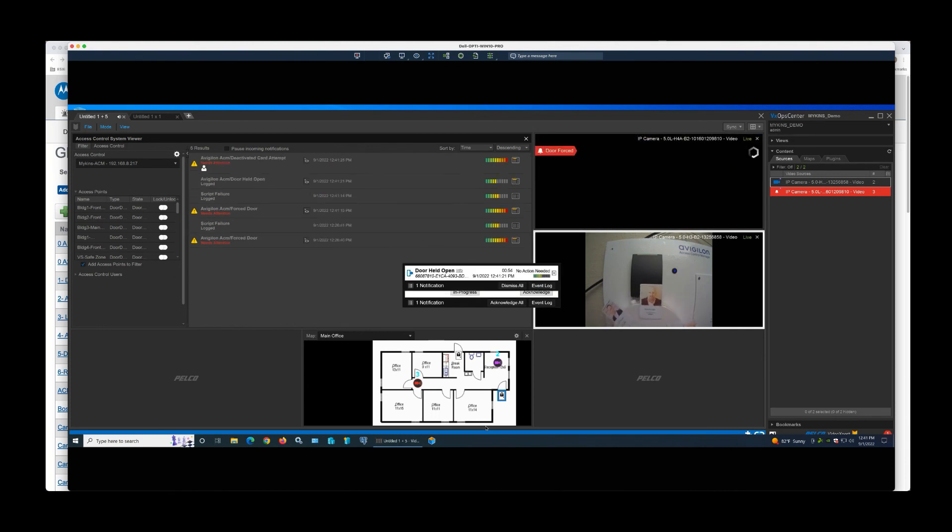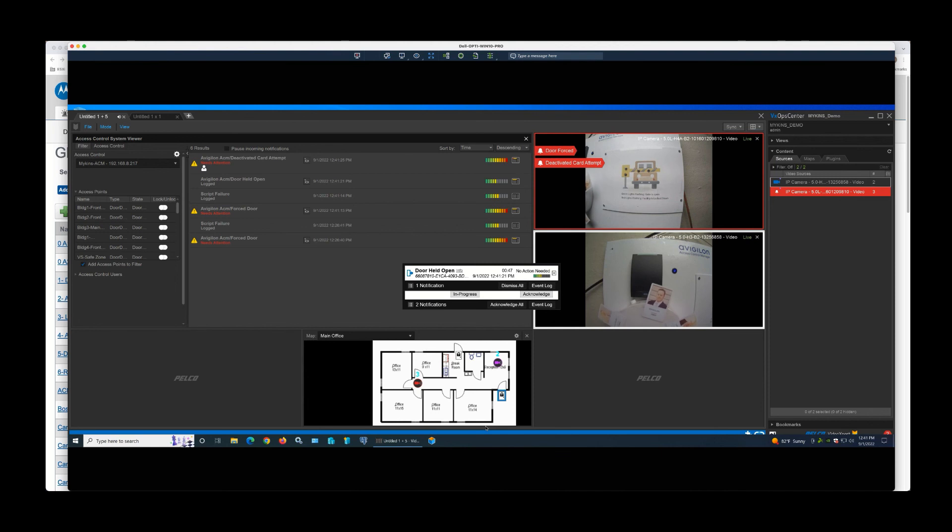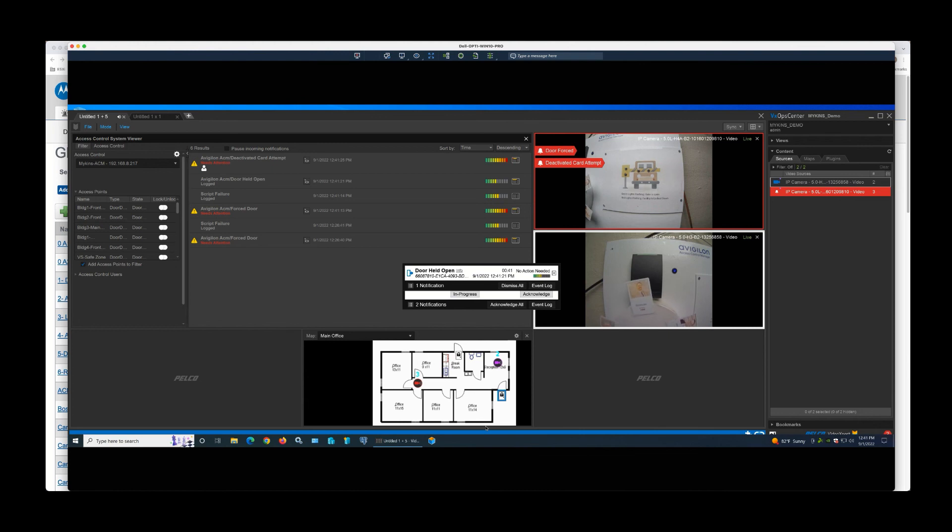Also, if you get a door held open event, you can get that to come in. The banners can also be tagged to show up on the video as well. And you can get all kinds of events from the ACM or Access Control Manager solution to come into the Pelco system.